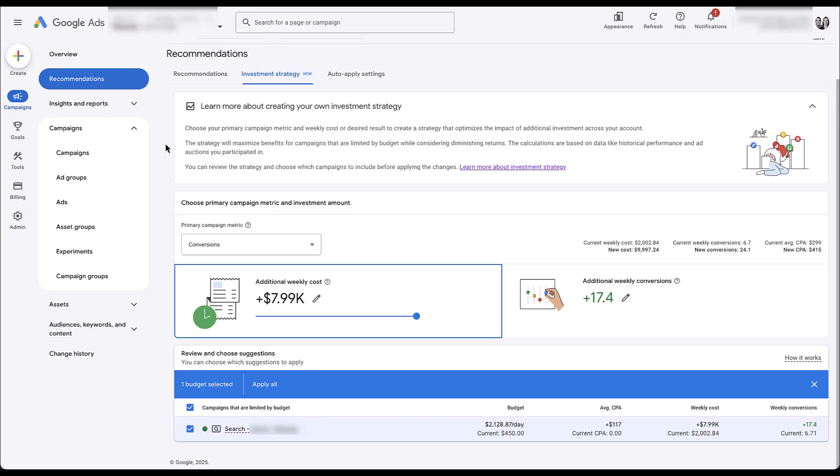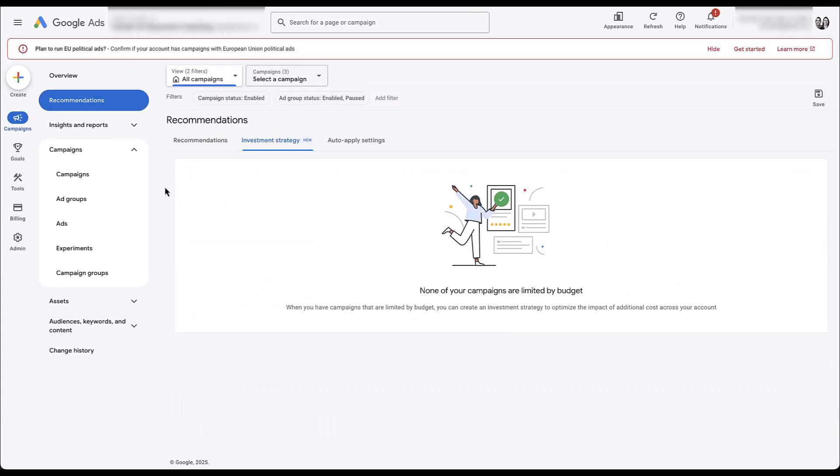I'm going to hop into an account that has investment strategy available but does not have a capped budget. This is what your screen is going to look like: none of your campaigns are limited by budget, so you're not going to have anything show up in the investment strategy.